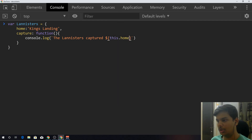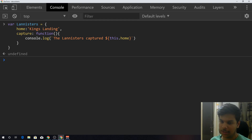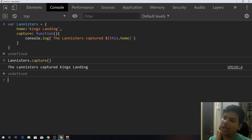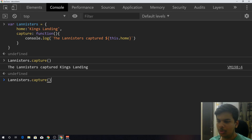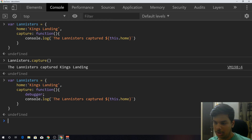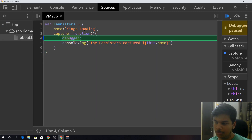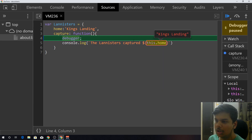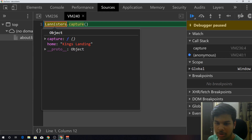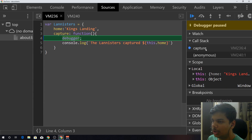This is what they have at the start — their King's Landing. When I call the Lannister's capture method, it's gonna run the capture method. When it encounters 'this.home', I'm gonna show you a nifty little trick — advanced developers would know what I'm doing — but I'll just put a debugger right there, and now if I call capture it's gonna wait for me.